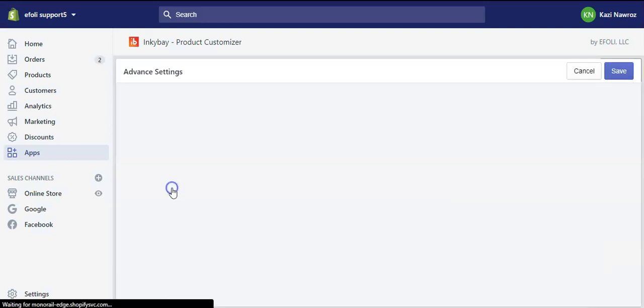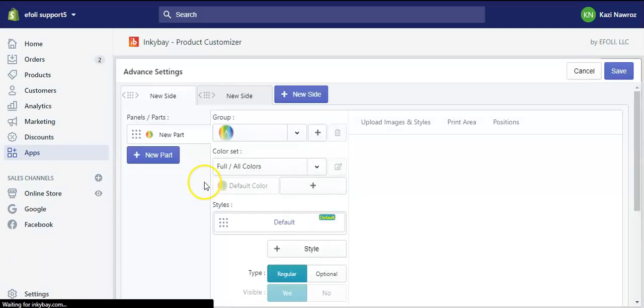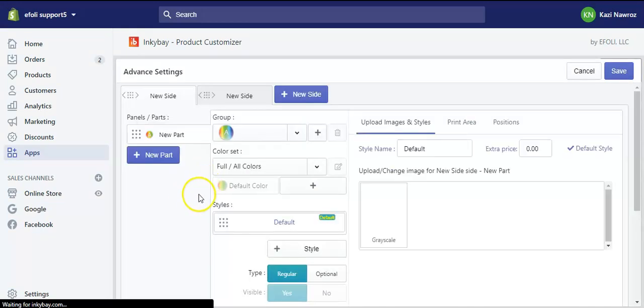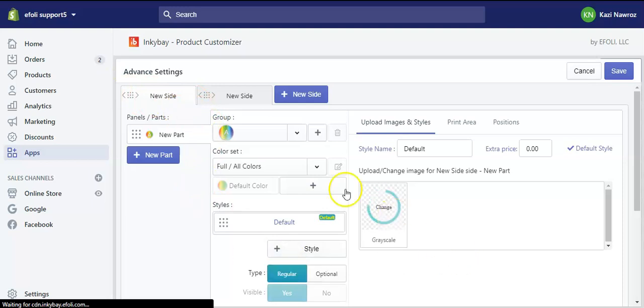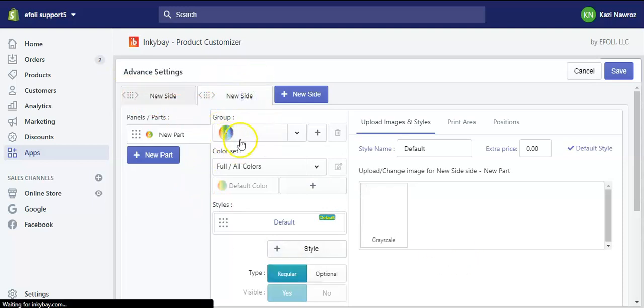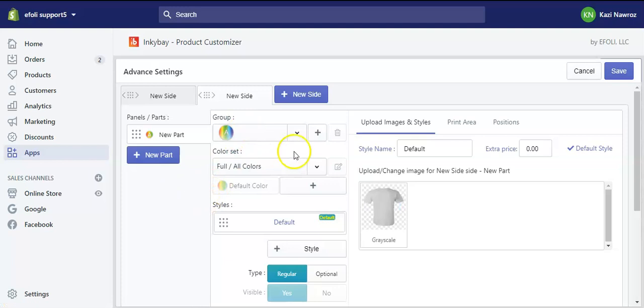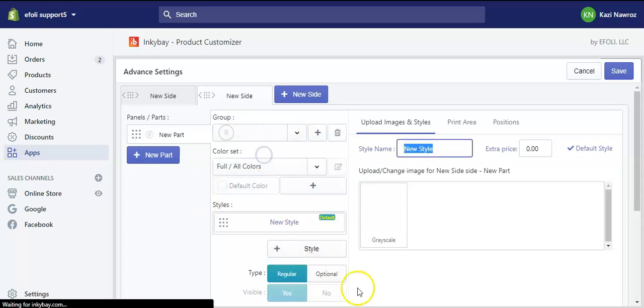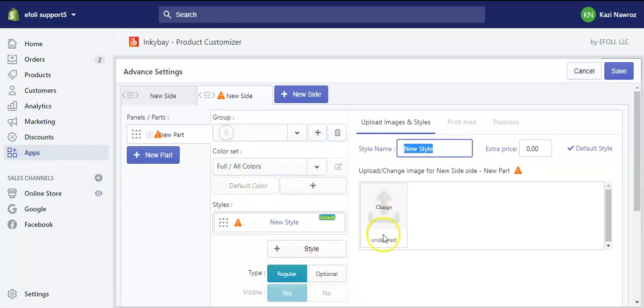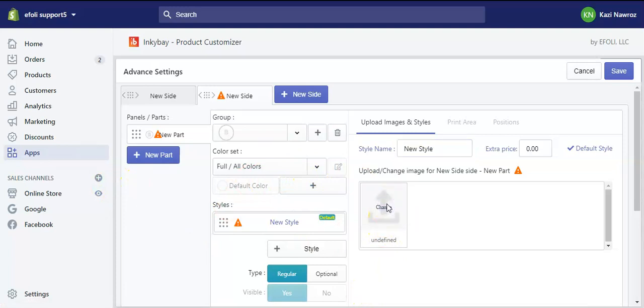Here you can see that on both of the sides, they belong to the same group. So for one side, let's say we change the group, and then we need to upload the picture again.